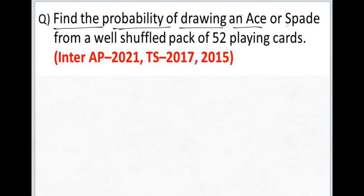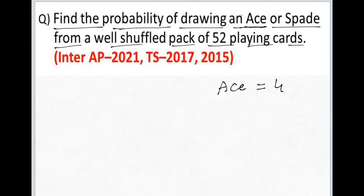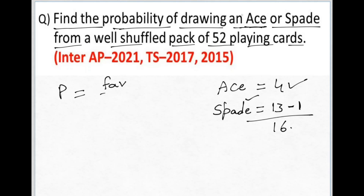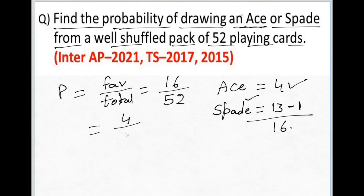Find the probability of drawing an ace or a spade from a well-shuffled pack of 52 playing cards. The number of aces in a deck is 4. There are 13 spade cards, but these 4 aces include one ace of spade, so we subtract one. Favorable outcomes is 4 plus 13 minus 1, which equals 16. Probability equals 16 divided by 52, giving the answer 4 by 13.